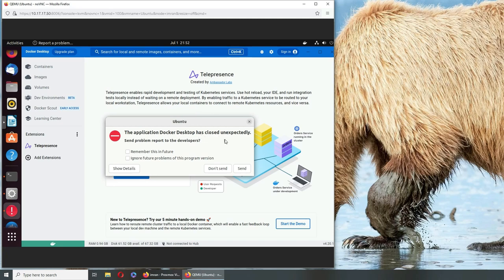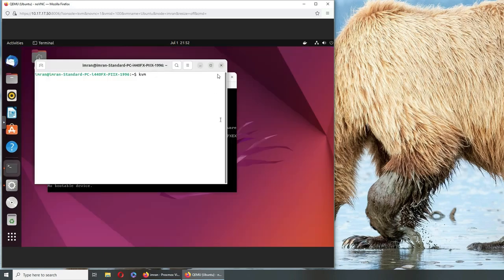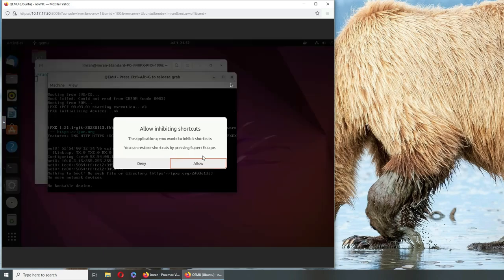Again, it closed unexpectedly. This did not happen before. Maybe I forgot to reboot the machine after switching the processor.